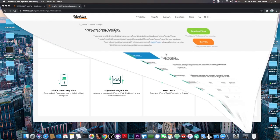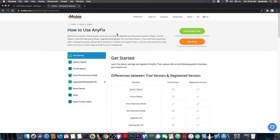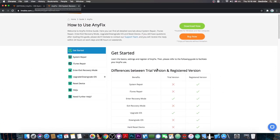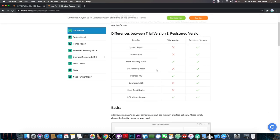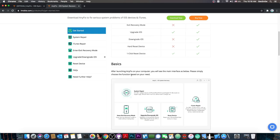Check out their website. A trial is available which allows you to enter recovery mode, upgrade your iOS, and one click reset your phone. These are all in the free trial, but if you get the registered version you get all the benefits mentioned in this video.